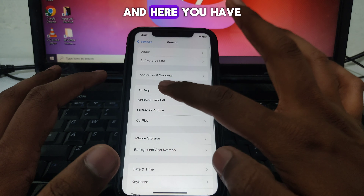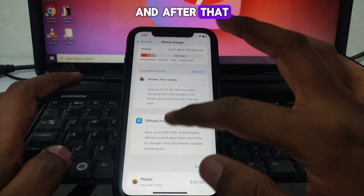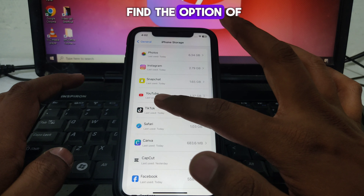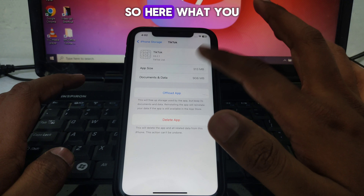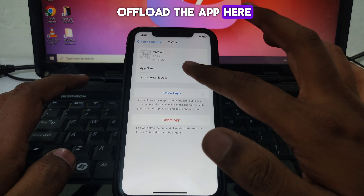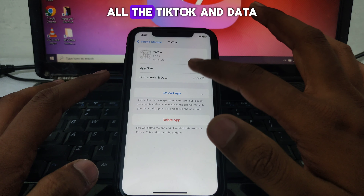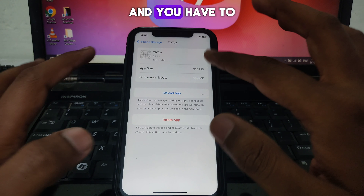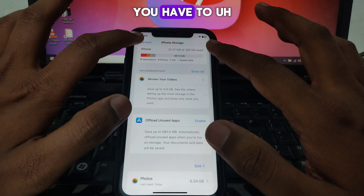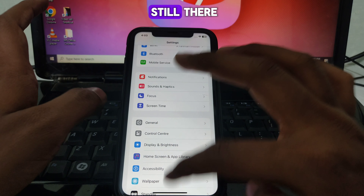Now click on iPhone Storage and scroll down until you find TikTok. Select the option to offload the app, which removes all TikTok app data. Then simply reinstall TikTok to see if the problem is solved.